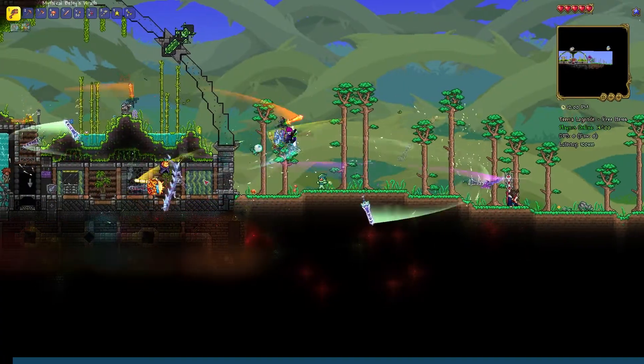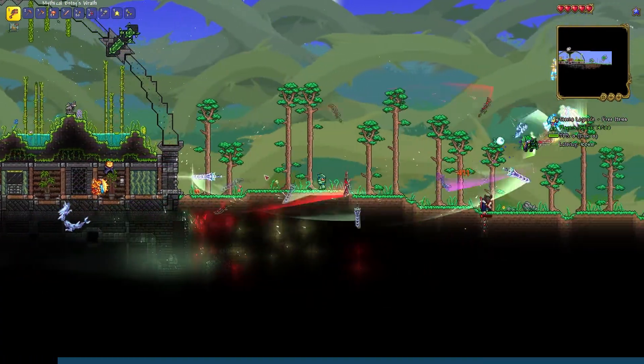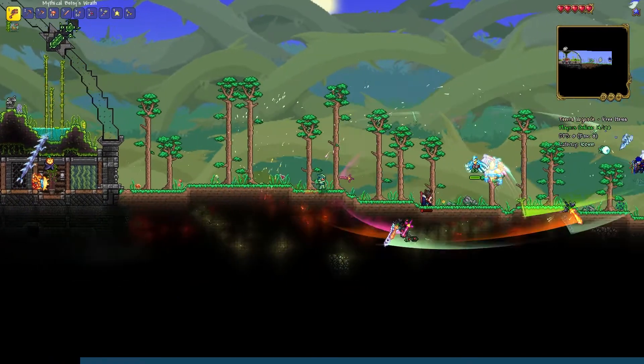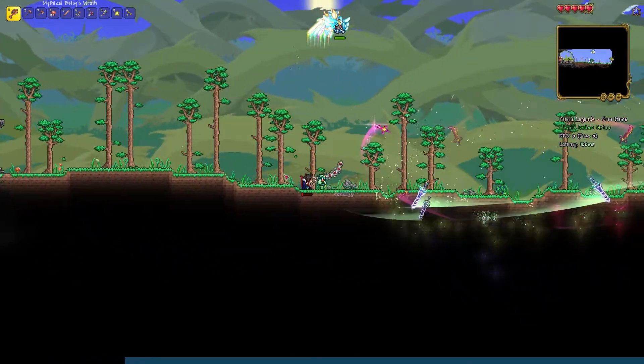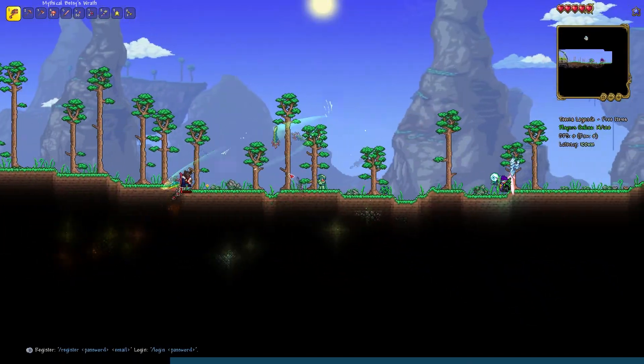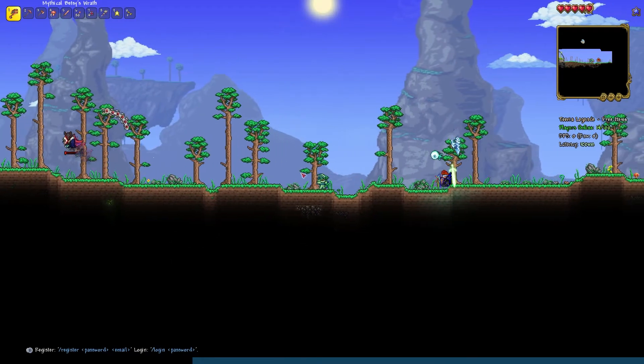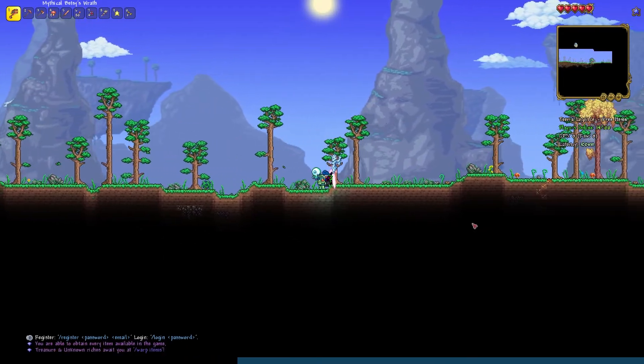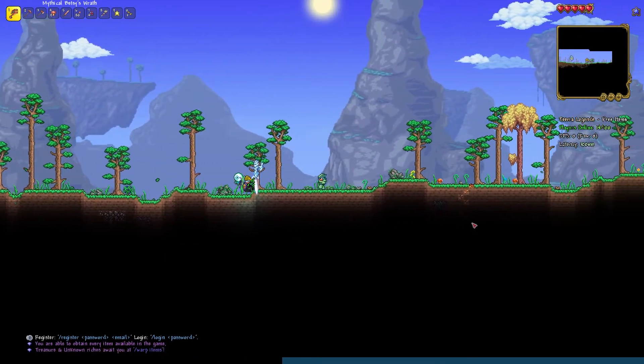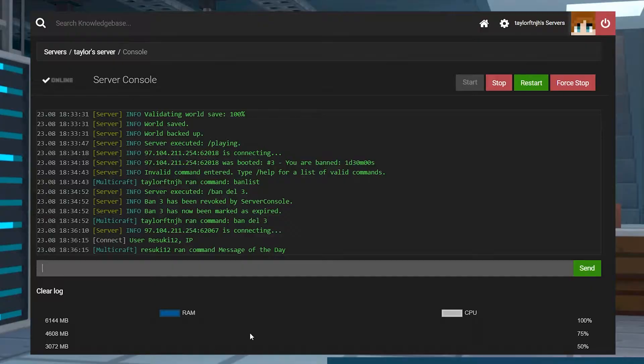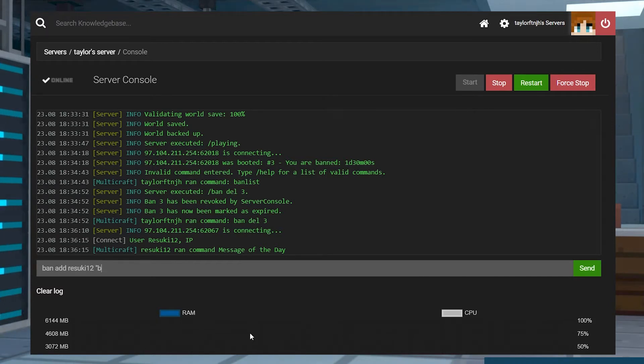In most games with public servers, it's unfortunately common for some players to cause trouble. Whether they're griefing by destroying your builds, or if they just managed to guess your server's IP and you forgot to set a password, knowing how to quickly ban someone from your server can help stop any problems that could be caused by malicious players before they even start.